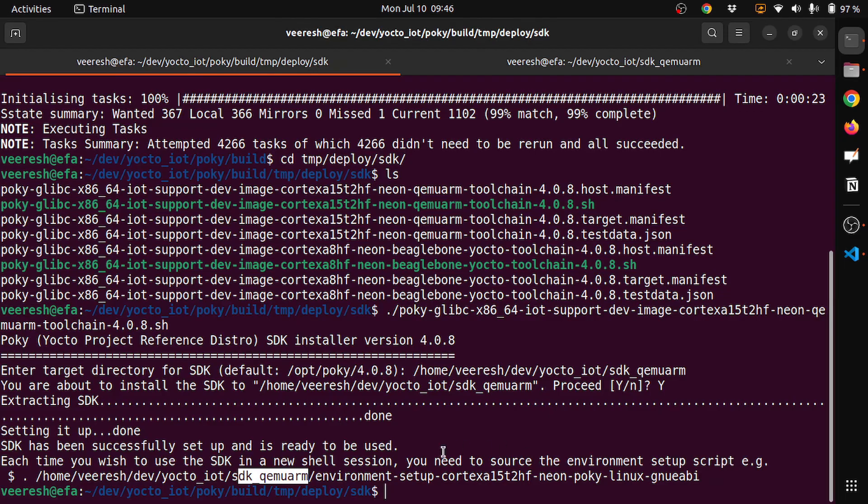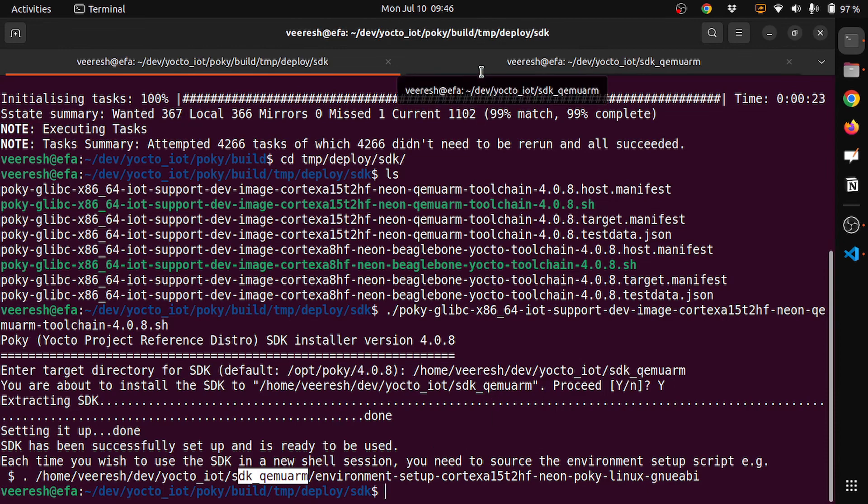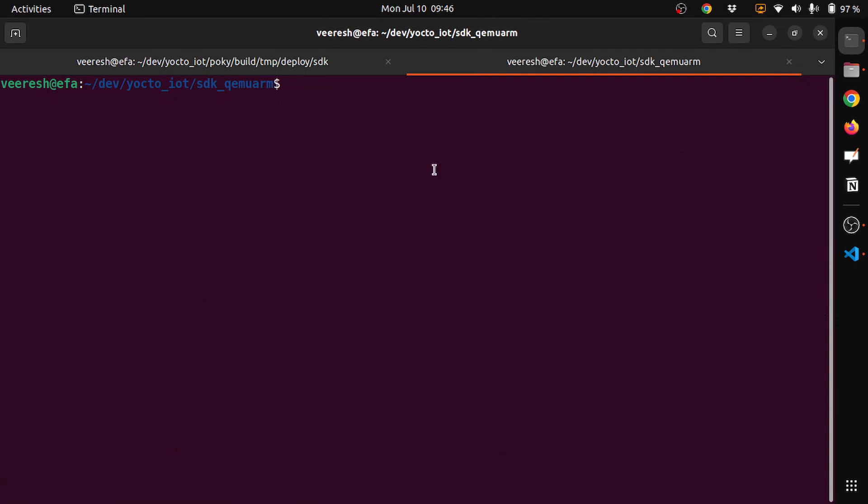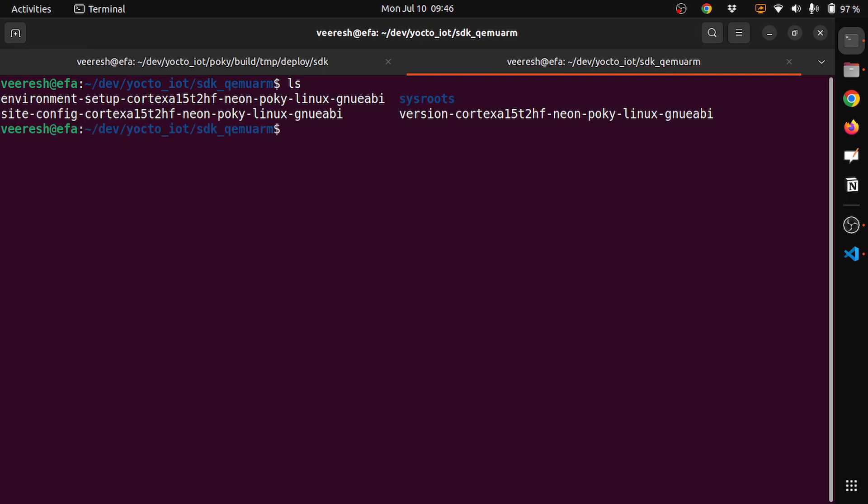Let's go to this location where we have installed it. I have installed it in dev IoT SDK QEMU ARM. Now it is installed. There is a file called environment setup cortex A15 T2HF neon poky linux gnueabi. We need to source this file.